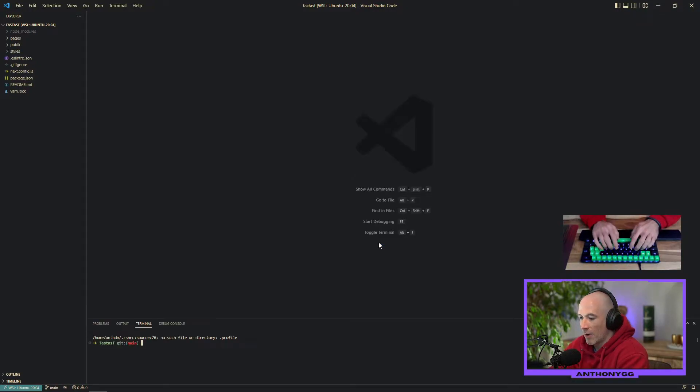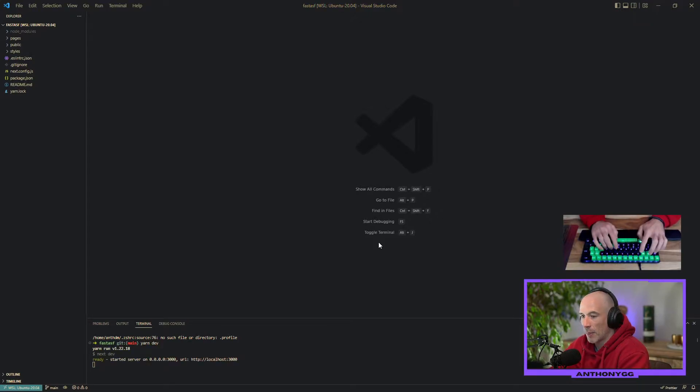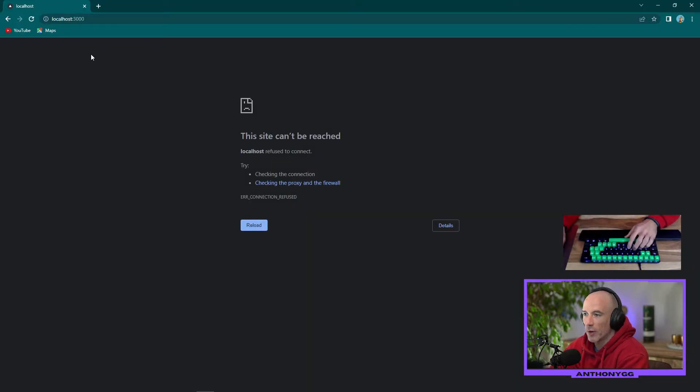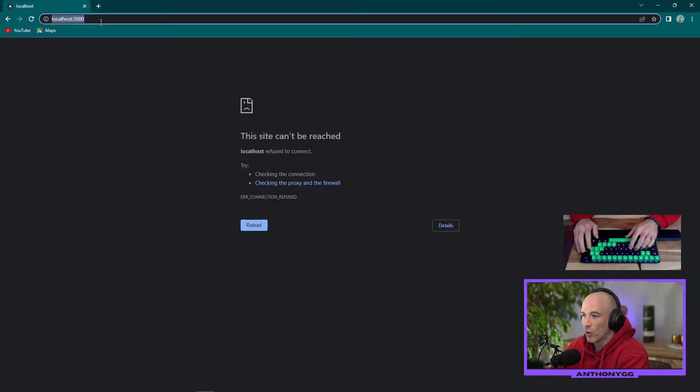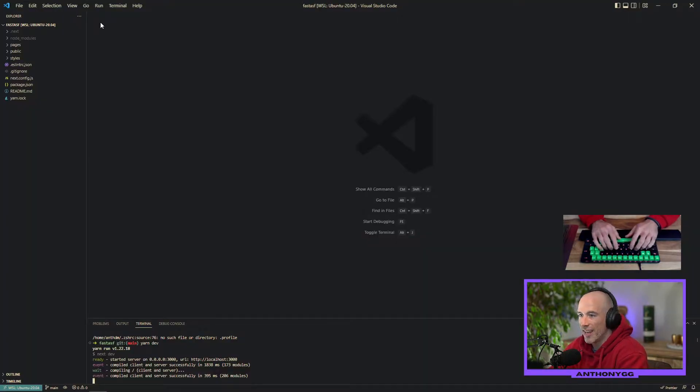Alright the next thing we're going to do is test if it's working. We're going to say yarn dev. Cool. Let's open up our browser real quick. Let's go to localhost 3000. Press enter and it's all working fine. That's good.